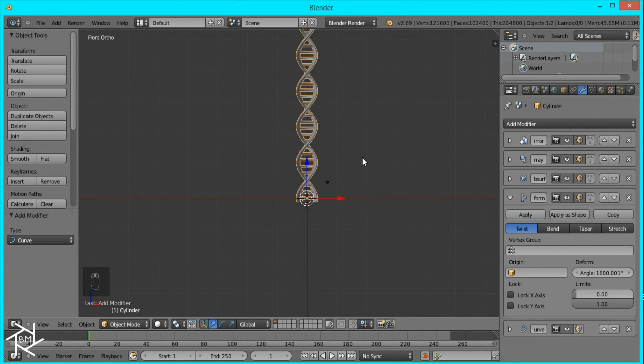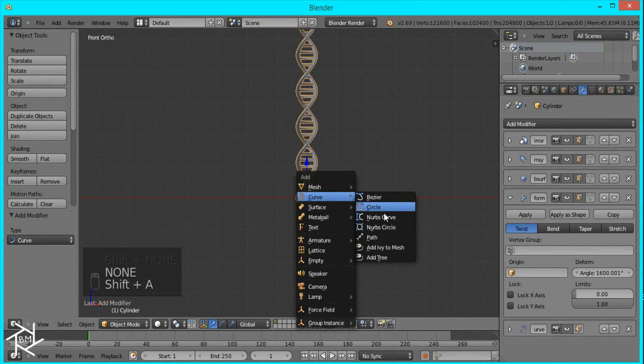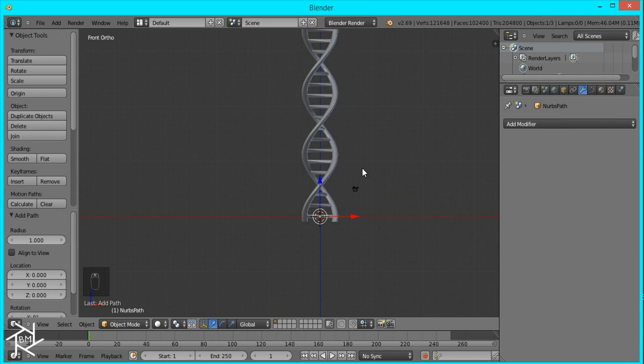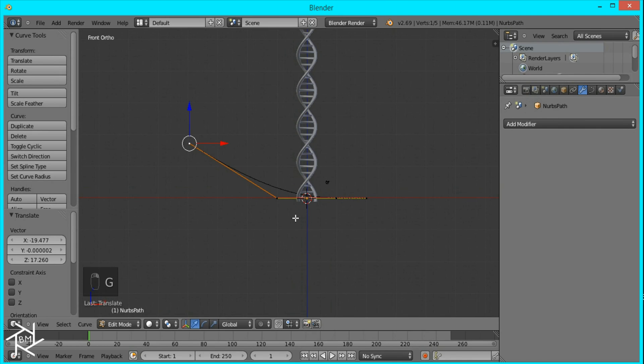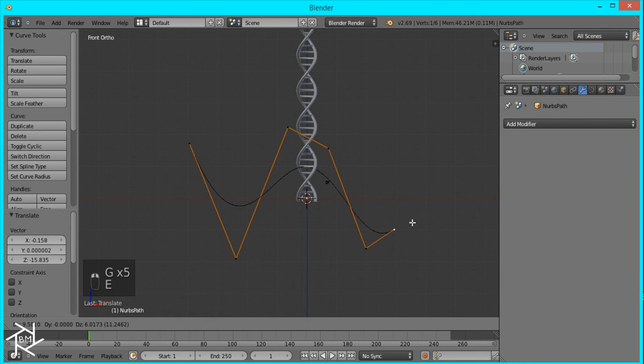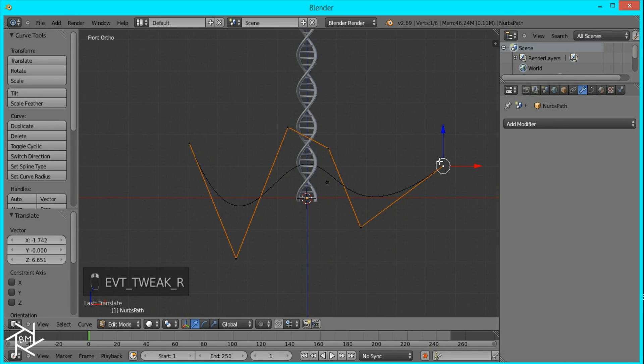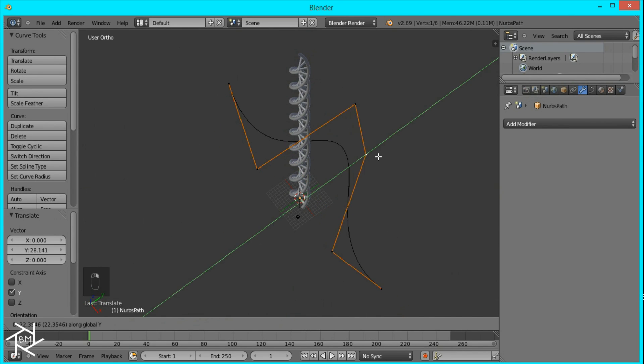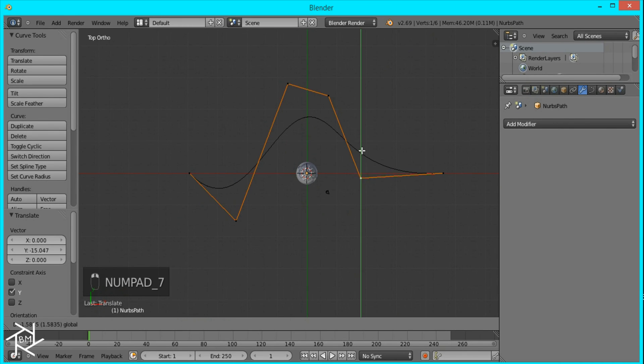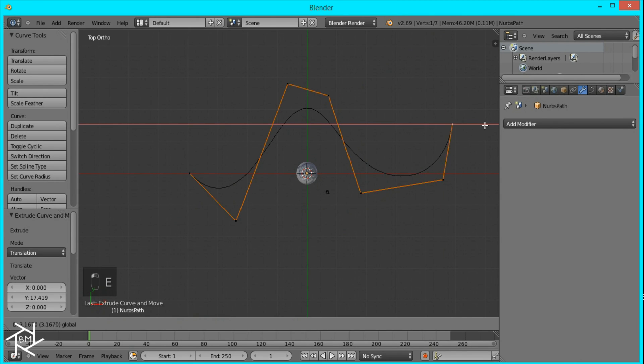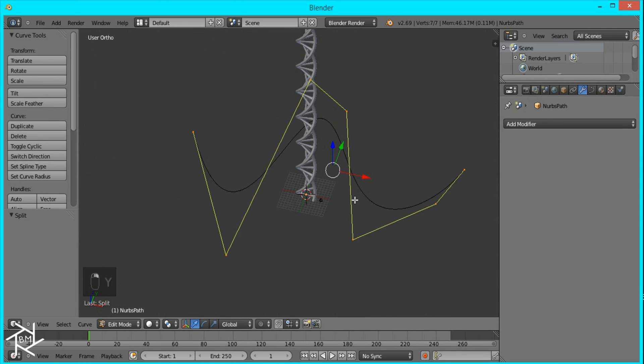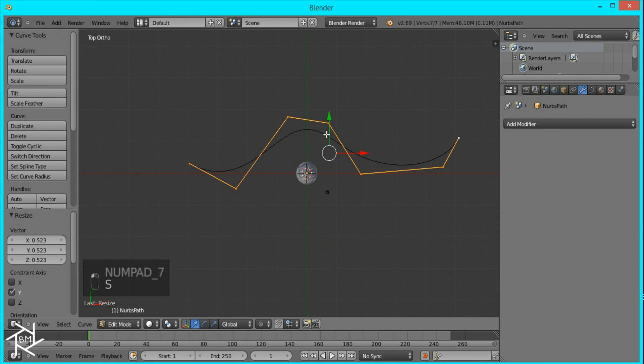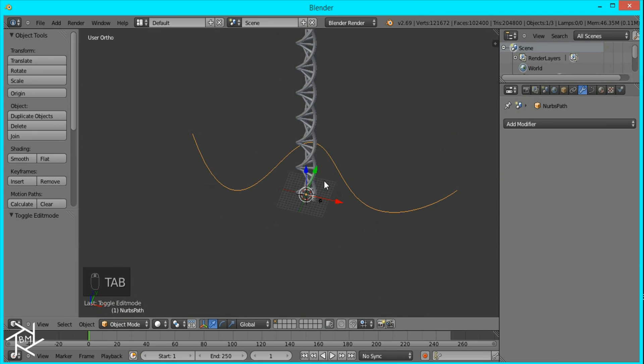So now we're going to add a Curve. This Curve is going to be the path that our DNA follows. So I'm going to rotate this on the X axis by 90 degrees, tab into Edit Mode, and scale it up by 10. I'm just going to move around these points to create a shape that I like that our DNA will follow. Then I'll extrude some extra points here like that, and I'll move these back and this one up. This is really up to you to create whatever shape or path you want your DNA to follow. I'm just creating a simple path, and I'll scale it along the Y axis so it's not as drastic and move it up. That's it for the curve.